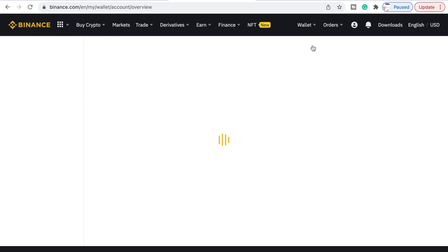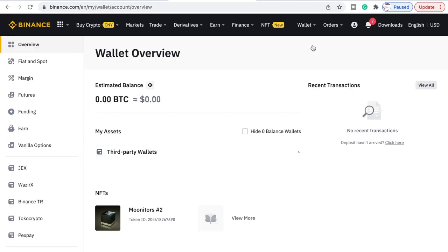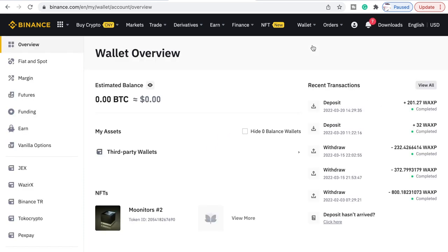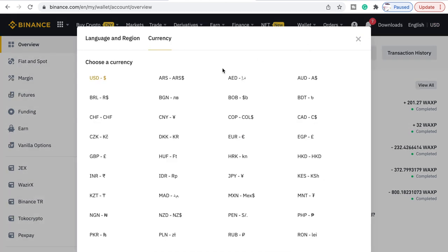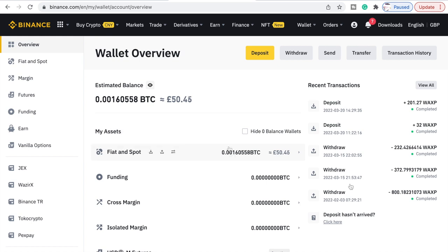If you have Canadian or US dollars, you can just withdraw straight away, or whatever currency you have — that's what you need to withdraw. Make sure you do that when you're ready. Let's convert this back into Great British Pounds. As you can see, the money is now there.